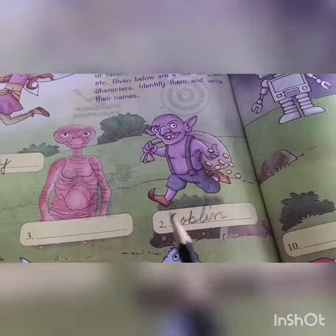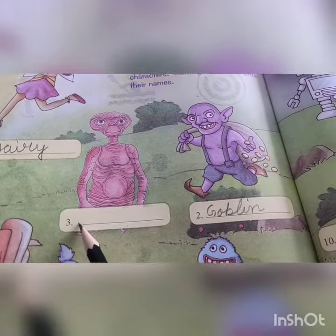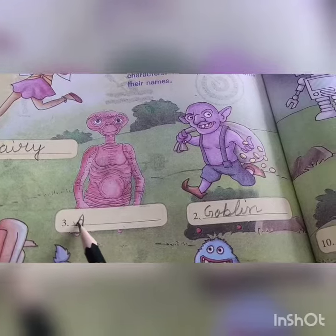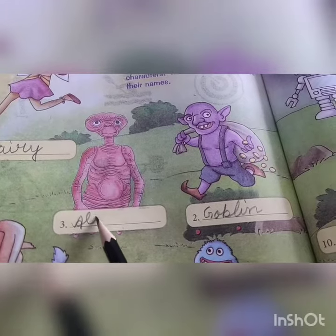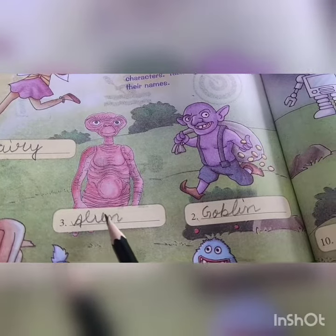And the third one is alien: A-L-I-E-N, alien.